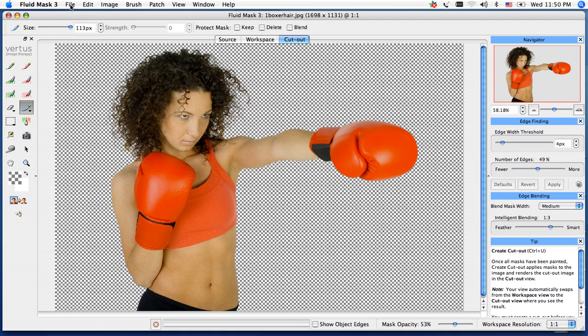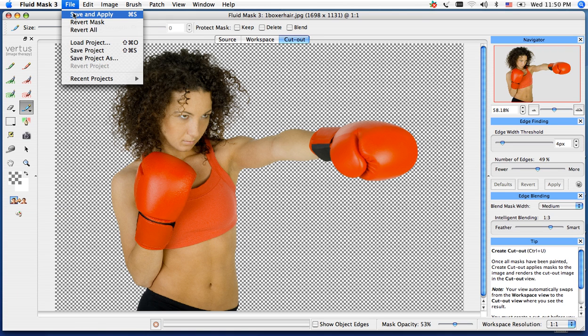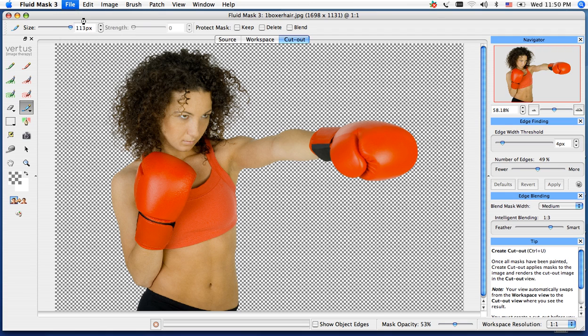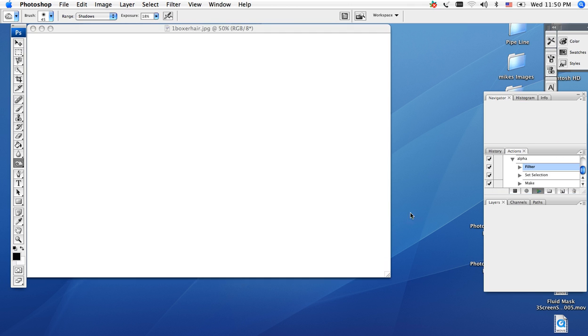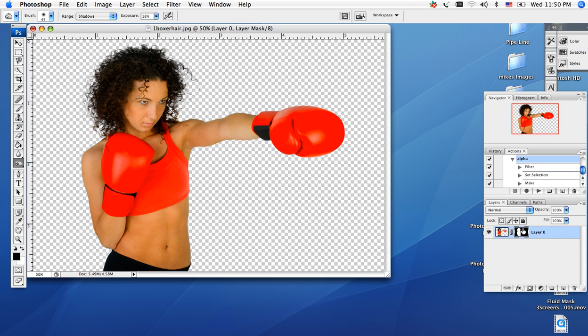Now if I do a file, save, and apply, you'll notice when it brings it back into Photoshop, if you look at your layer menu, it's already going to have your alpha channel made for you automatically due to creating an action in Photoshop.